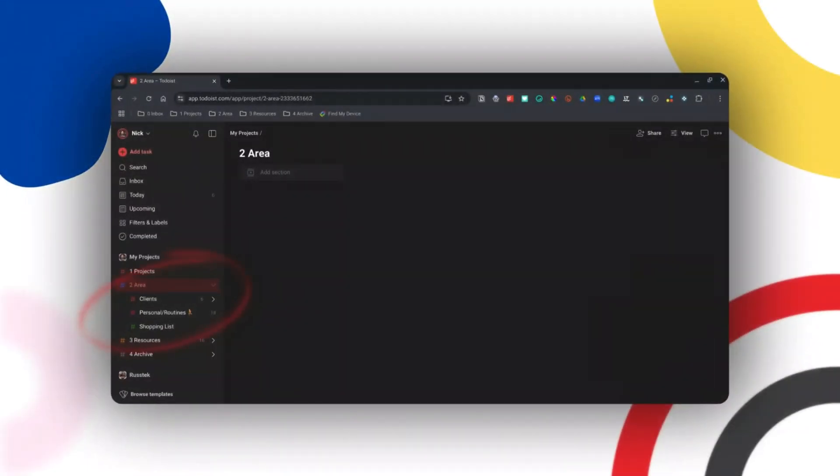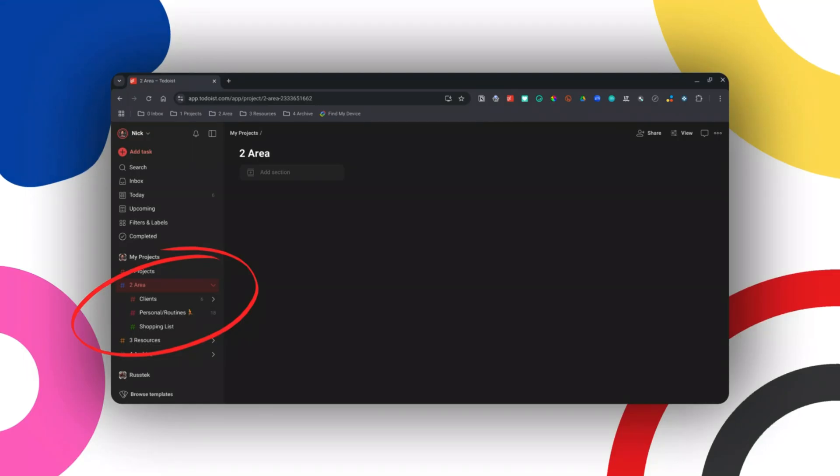Areas is something I use a lot more. In Areas I have all my client work, my personal tasks, and my fitness routines. I also have my shopping list broken up into separate stores — shopping is something I do every week to get groceries, so I keep that in Areas. Typically it's empty until I add my shopping list, but that's how I use it. I do have a recipe template in Notion, but when I'm out and about, Todoist is simply easier to look at and check off items while shopping.